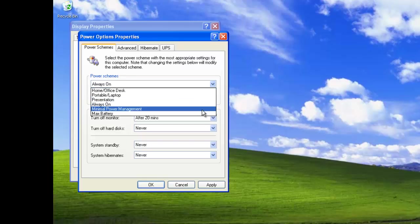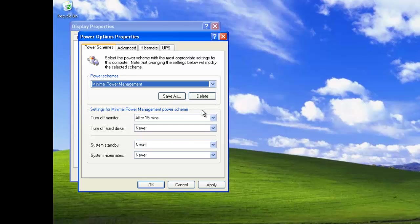Minimal Power Management power schemes disable some power management features such as the timed system standby and hibernation mode. After 15 minutes of inactivity, the monitor is turned off but the hard disks are never turned off.